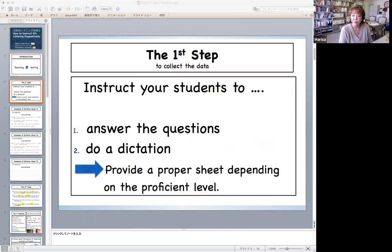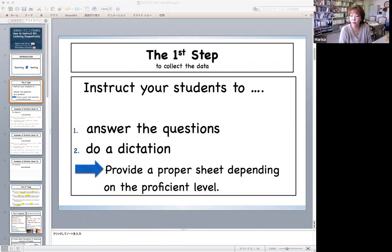The first step. In order to find out precisely where learners' comprehension broke down, we need to collect the data. So, the first step is to tell your students to do a dictation after answering the questions. When it comes to dictation, we should know that dictation is no longer popular in Japan. As many students don't know what it is, you may have to explain what dictation is and how to do it. Also, it's important to provide a proper dictation sheet depending on the proficiency level.